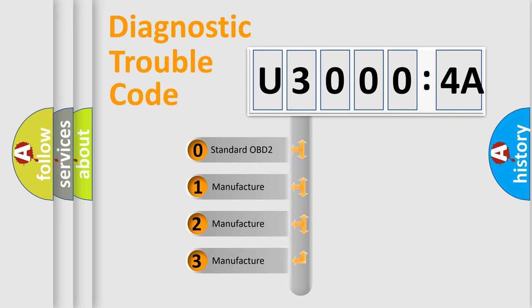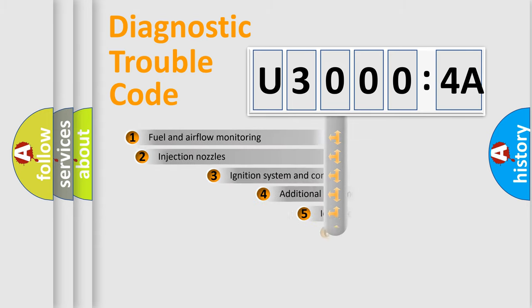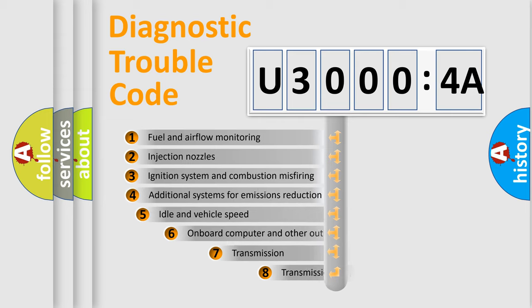If the second character is expressed as zero, it is a standardized error. In the case of numbers 1, 2, 3, it is a manufacturer-specific expression of the error.